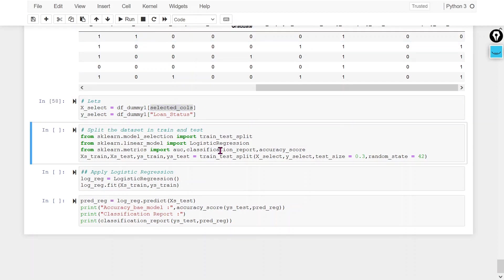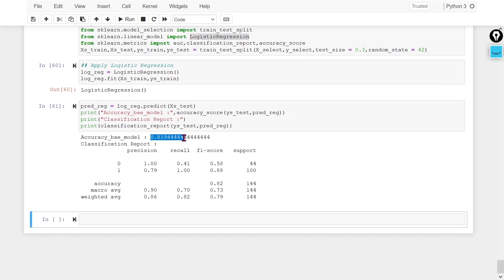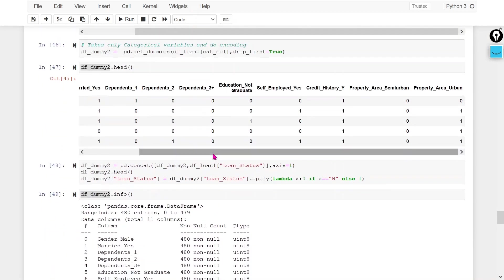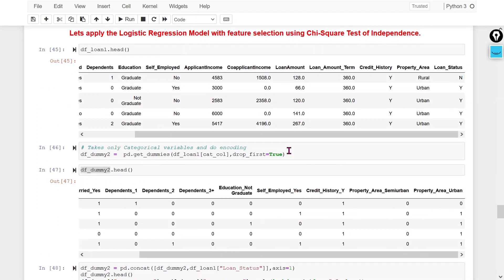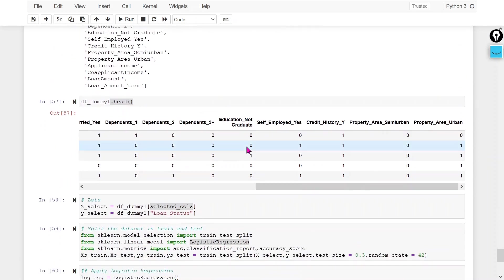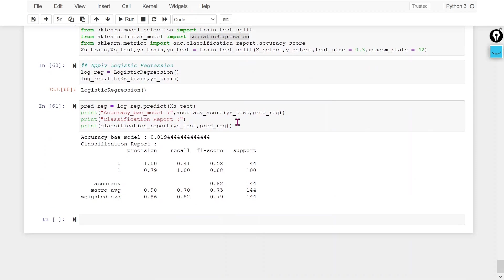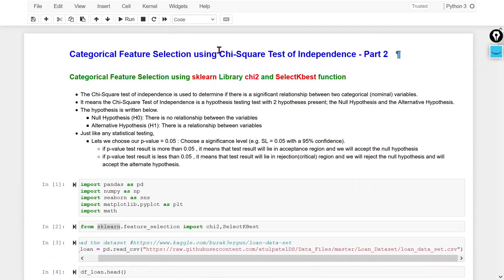Now I am applying logistic regression with feature selection and checking the performance. I am getting 81.94% accuracy, compared to 80.55% without feature selection — so accuracy has increased. You can do further feature engineering to select more good features and improve accuracy further. This is how we perform feature selection using the chi-square test with the sklearn library using chi2 and SelectKBest.